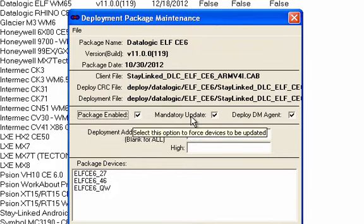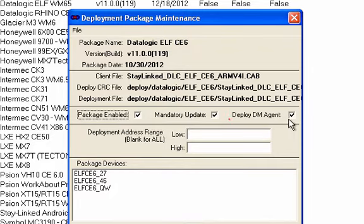Mandatory Update, which means that the user cannot continue with their session on your server without updating their software. And now there's a final checkbox, Deploy DM Agent.